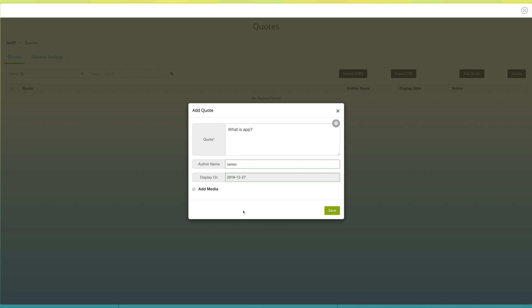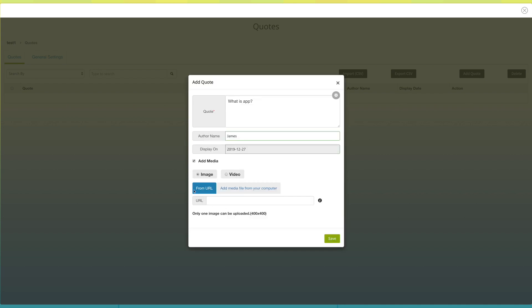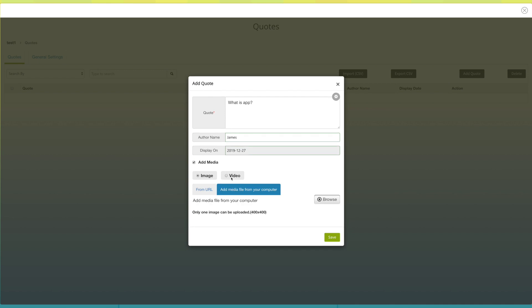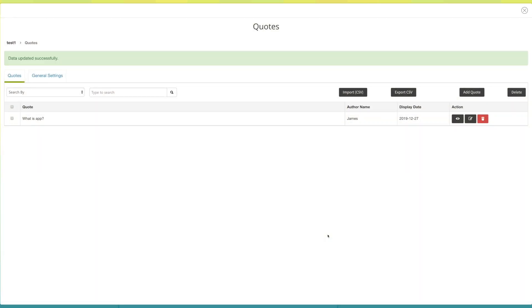Tick mark checkbox add media to upload image or video from URL or your own computer. Just for your information, you can add only one media file for every quote. Click on save button.